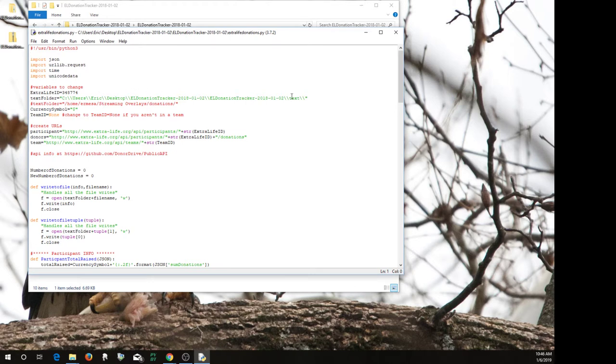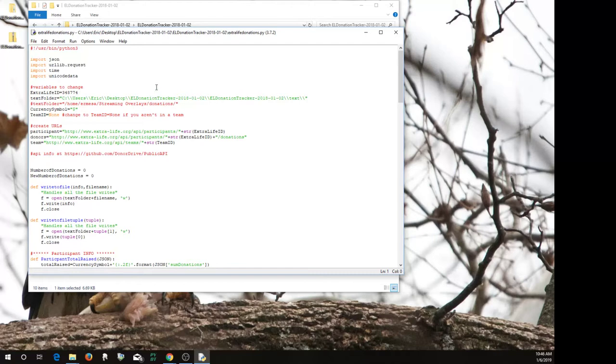One important thing for you to notice that it's an issue on Windows and not Linux is that because Windows uses backslashes, because backslashes means something special in programming, they're an escape character, you need to do double backslash to set your folders.